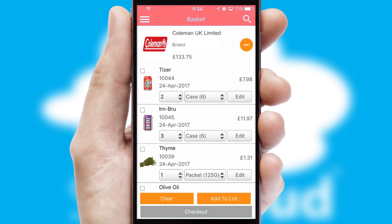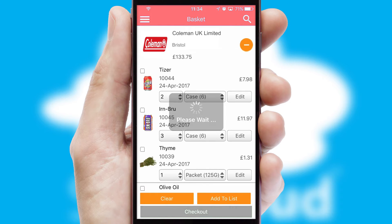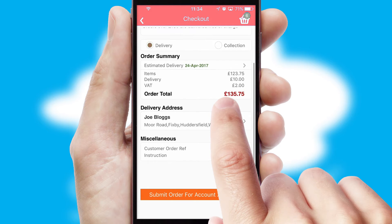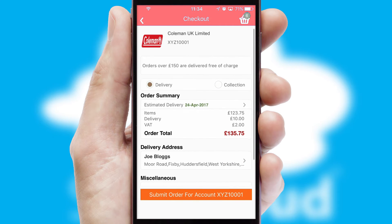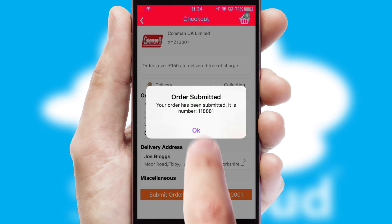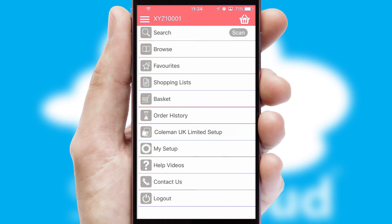Once the basket is complete, all the order information will be presented at the checkout. SwiftCloud also supports click and collect functionality. Finally, after submitting the order, you and your customer will receive a PDF confirmation and the order is imported into your ERP system.